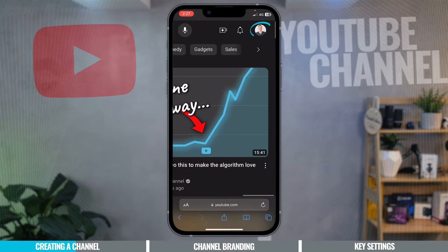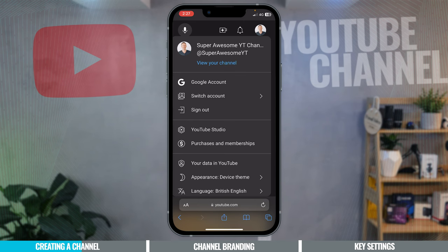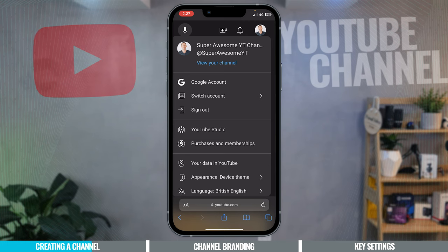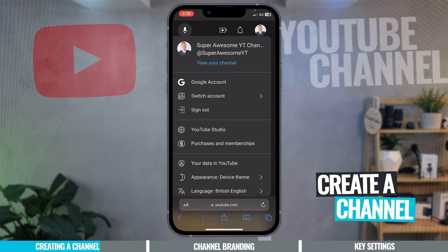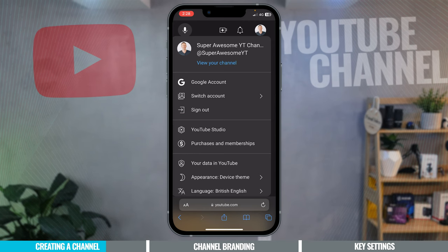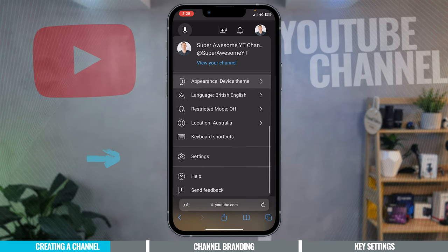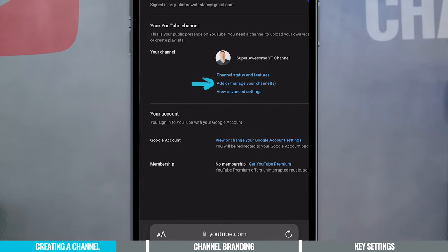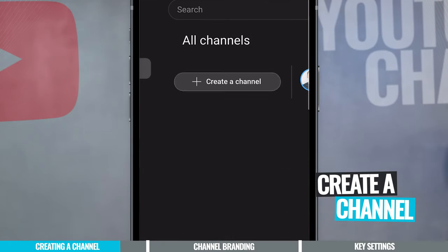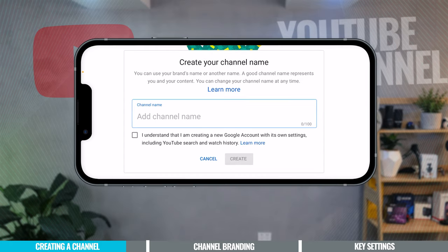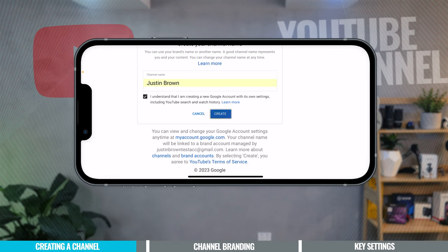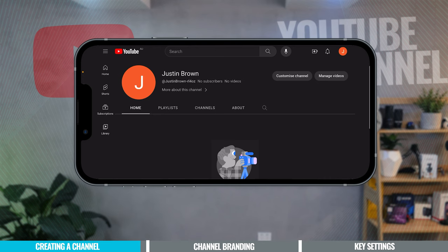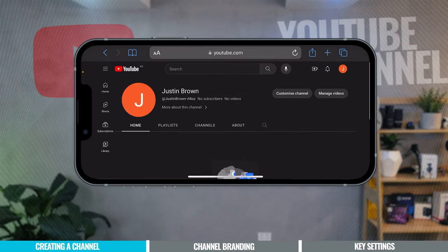Once you're signed in, you'll see your profile picture in the top right-hand corner. Press on that and you'll see one of two things: either an option to create a channel if your Google account doesn't have one yet, or if there's already a channel, scroll down to Settings, then go to 'Add or Manage YouTube Channels' and choose 'Create a Channel.' Add a channel name — a good start could be your own name — check the box and hit 'Create.' It takes a few seconds and your YouTube channel is created.